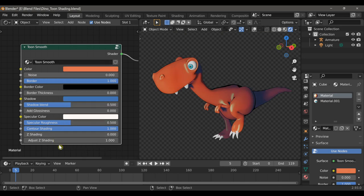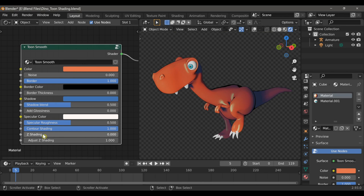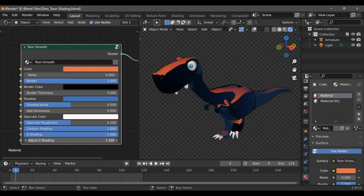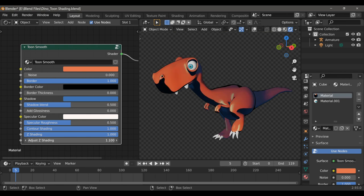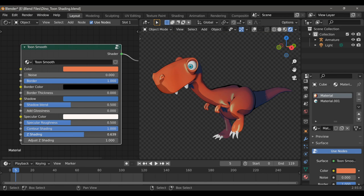One last thing that I can do to highlight the curvature of the model is to use the Z shading. This creates the appearance of shadows on the underside of the model, and it can be adjusted with the Adjust Z shading. Here I'm just lowering the strength so that it's not too intense.